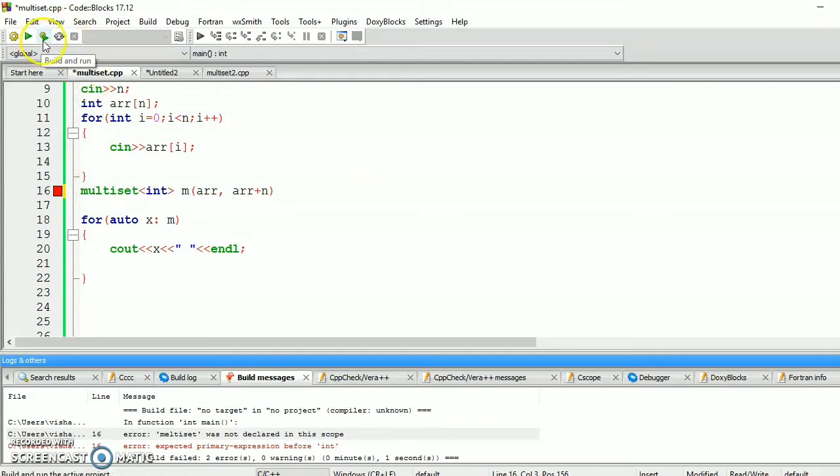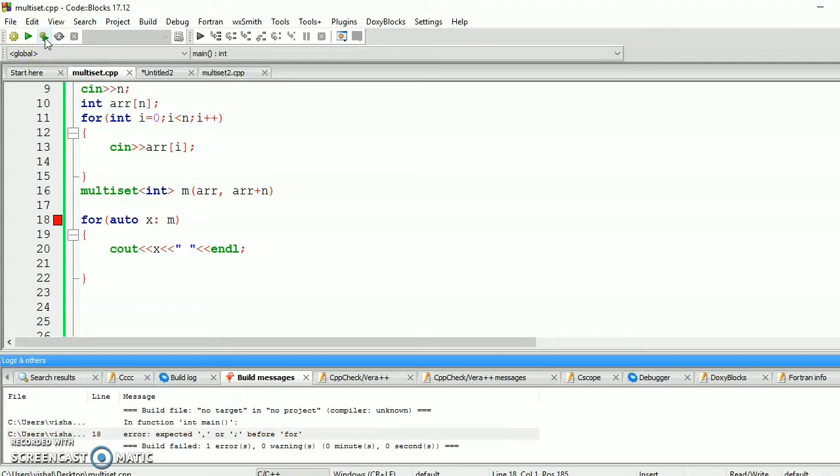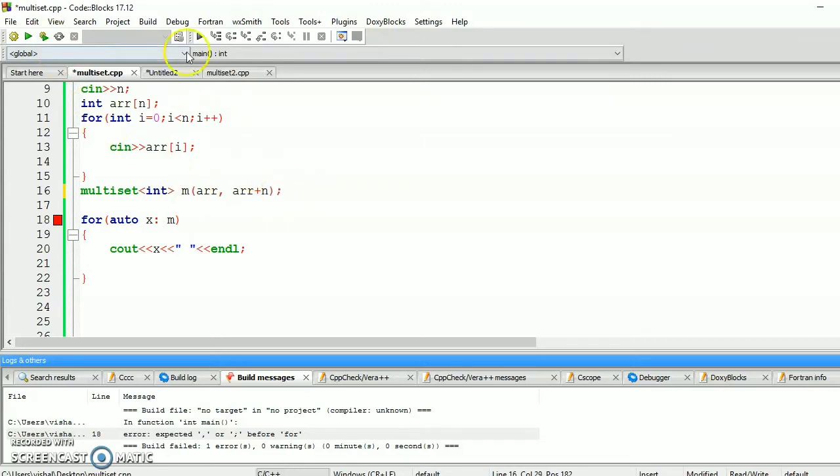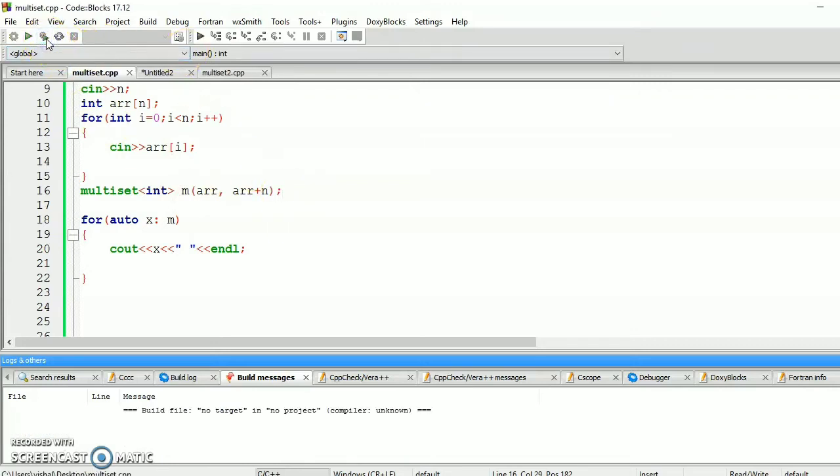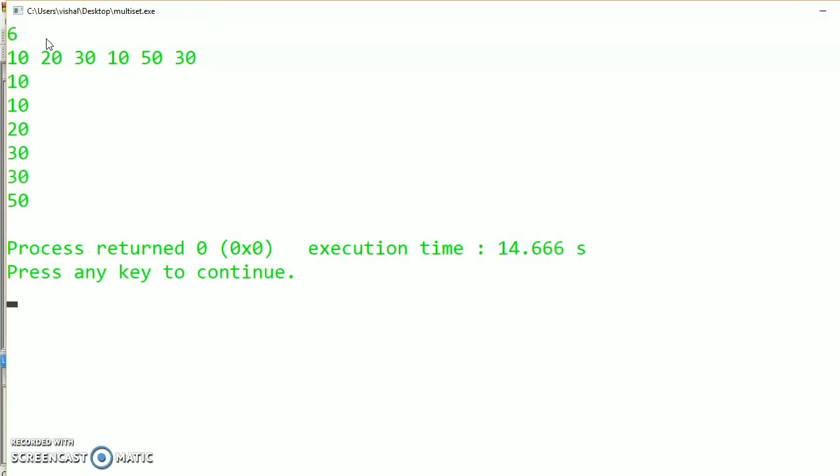Let's compile it. Semicolon. Let's compile. Let's take six integers in array. Let's say 10, 20, 30, 10, 50, 30. Now see the output. So the output will be 10, 10, 20, 30, 30, 50. So the output will be in sorted form.